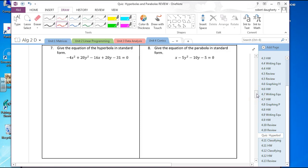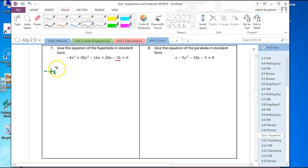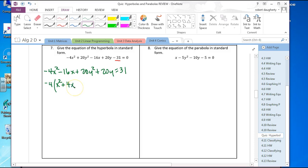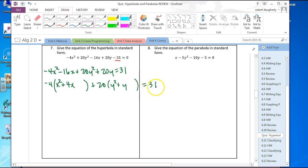Same process for this hyperbola. Move 31 to the other side and gather like terms: negative 4x squared minus 16x plus 20y squared plus 20y equals 31. Factor out negative 4 to get x squared plus 4x, and factor out 20 to get y squared plus y. To complete the square, add 2 squared in the x group and 1/2 squared in the y group — that's 4 times 4, subtracting 16 on the right.